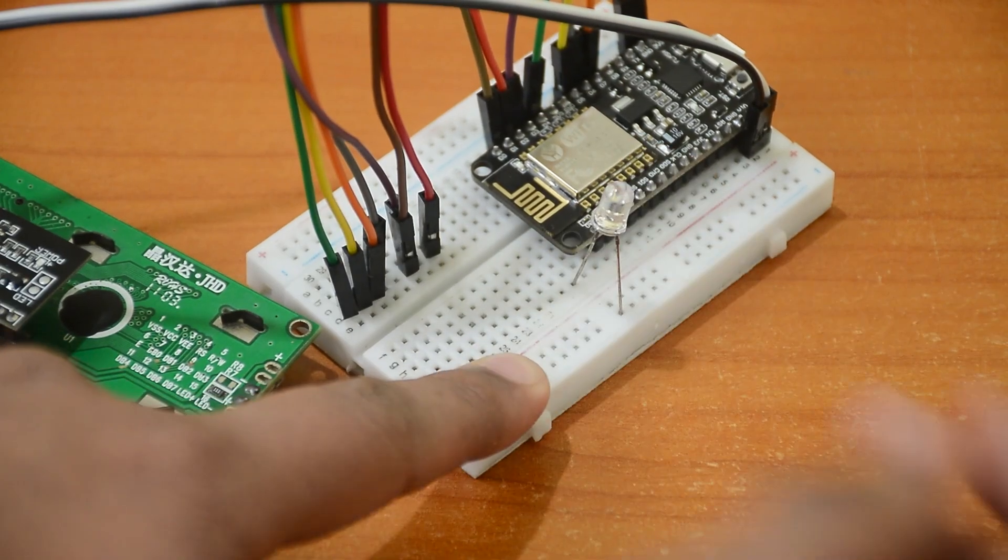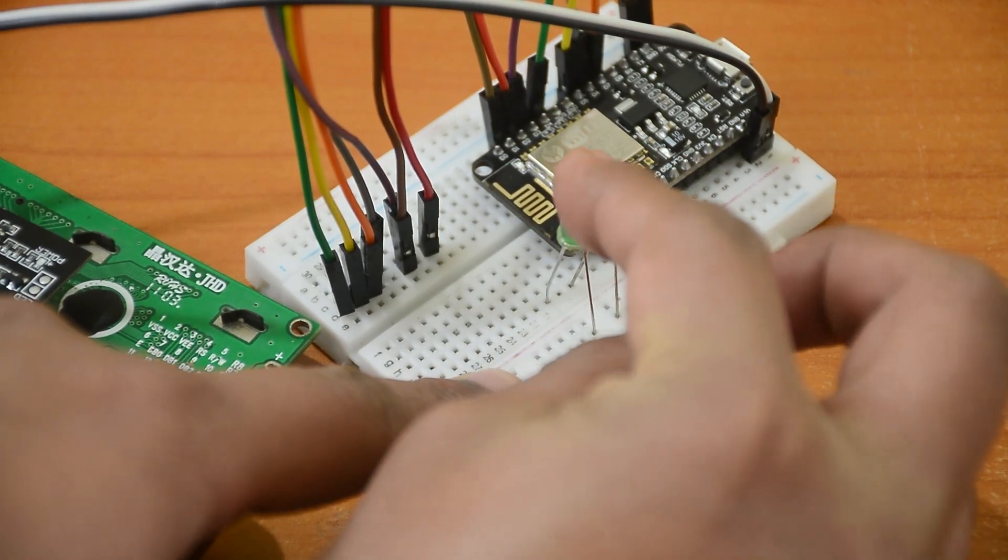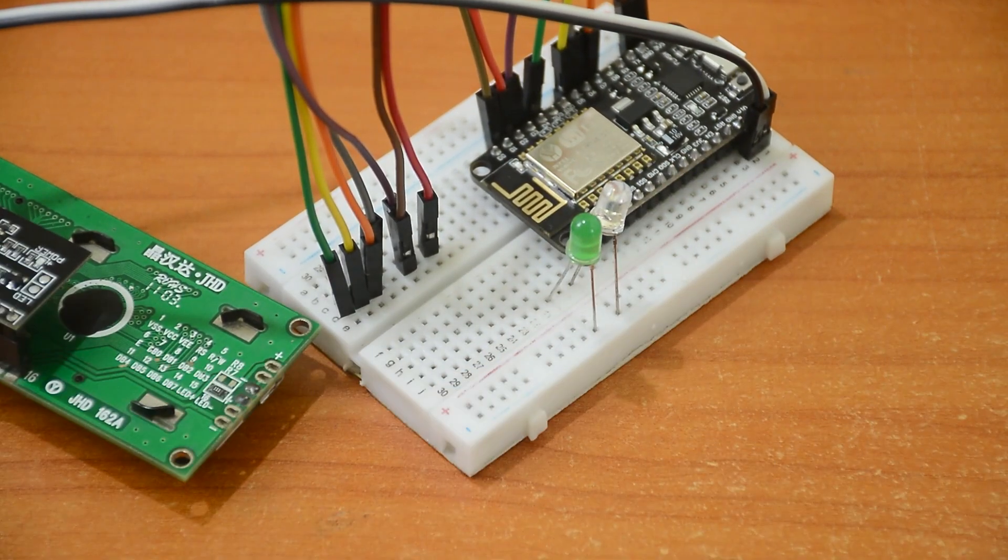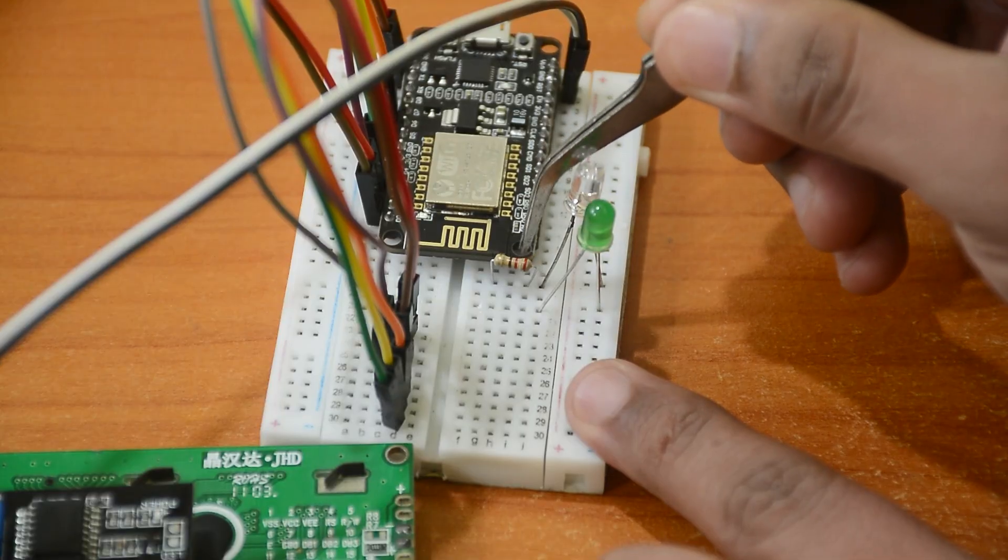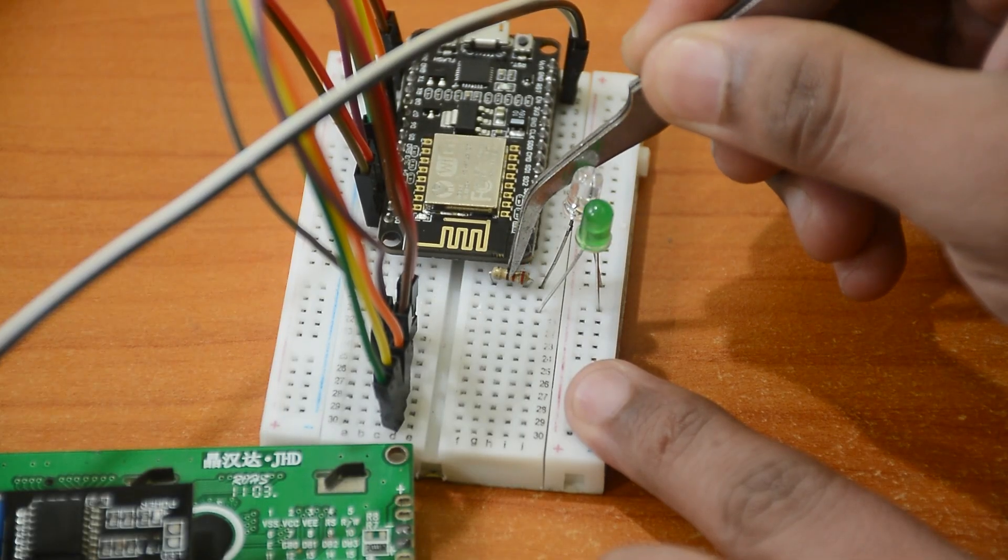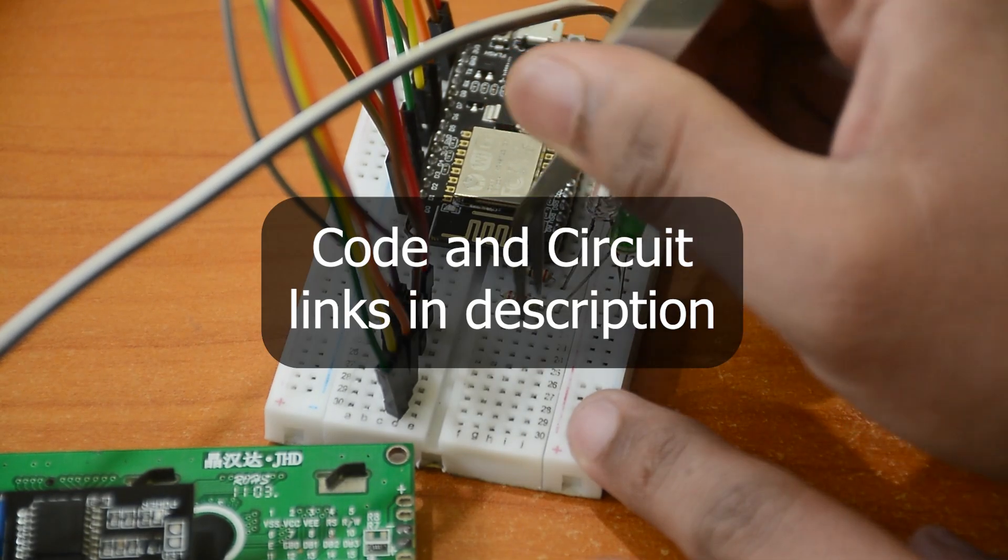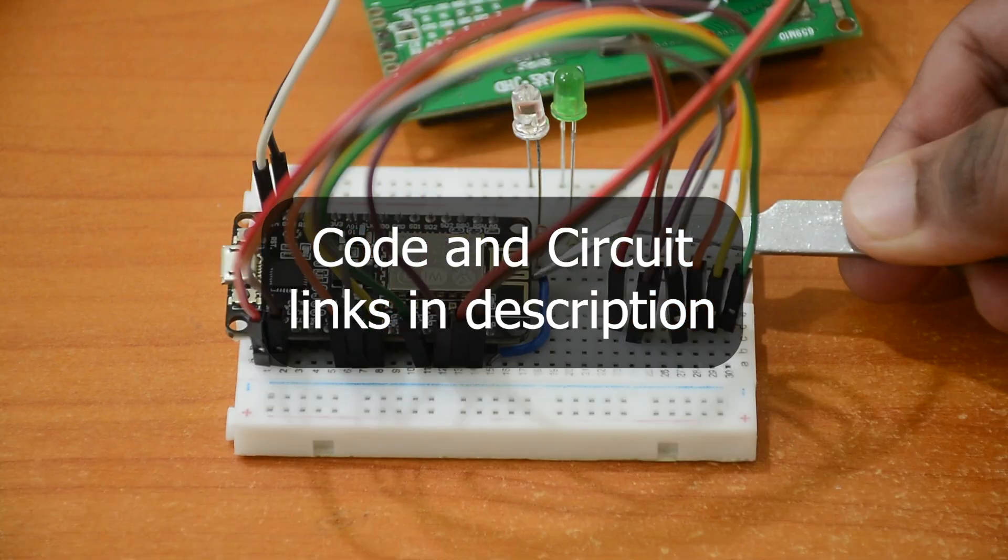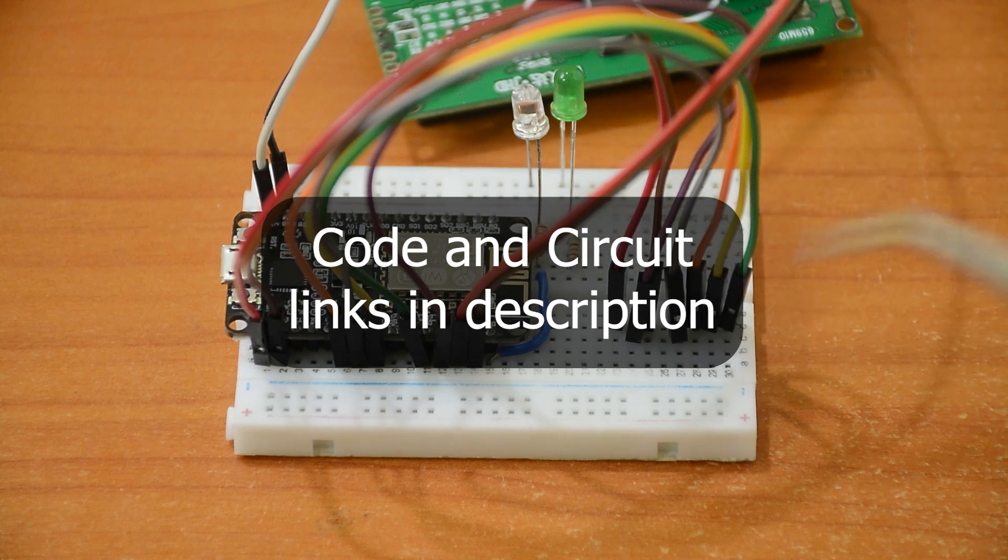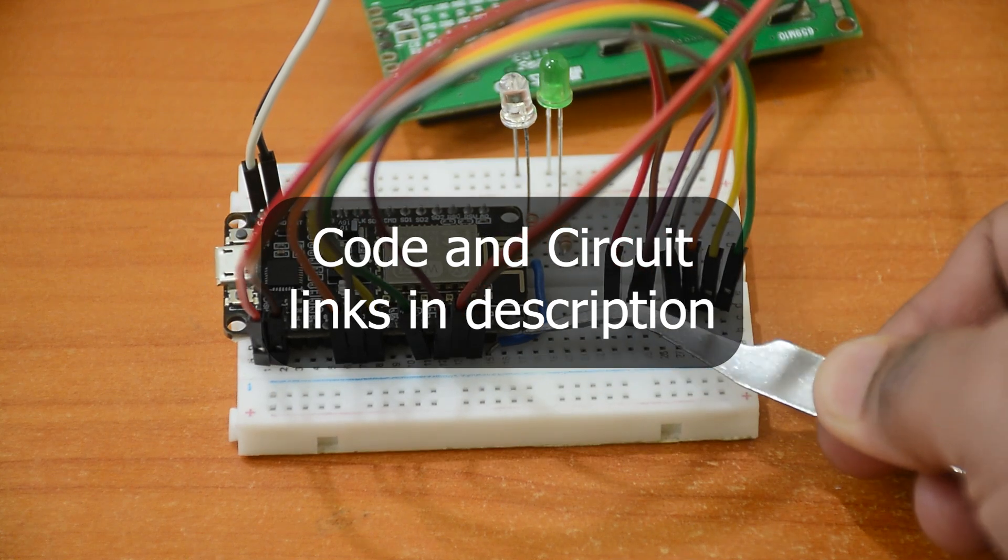I am connecting the LEDs to D0 and D8 with 220 ohm resistors. Don't worry, I will leave a circuit diagram link in the description along with the code.